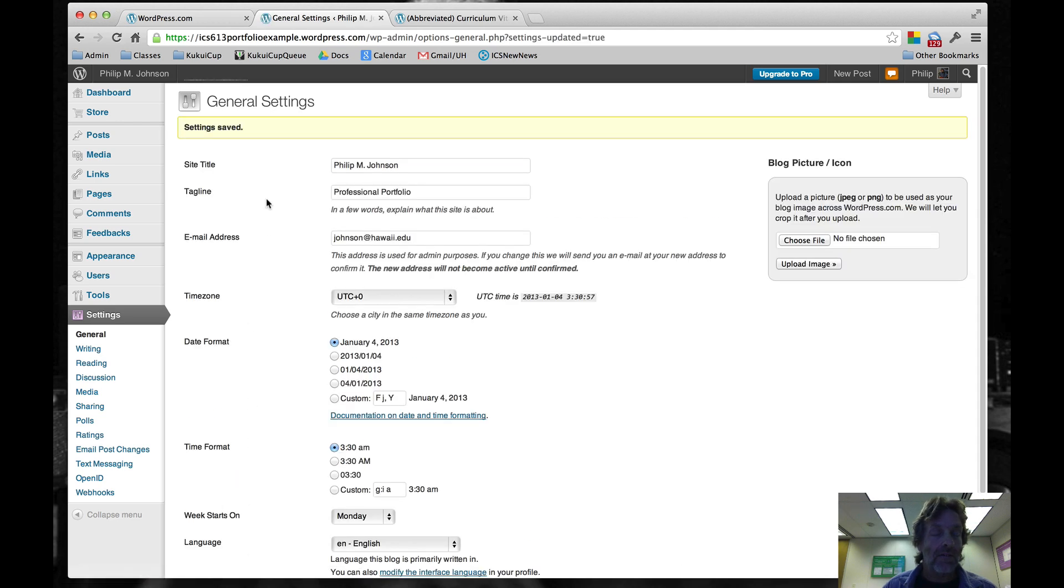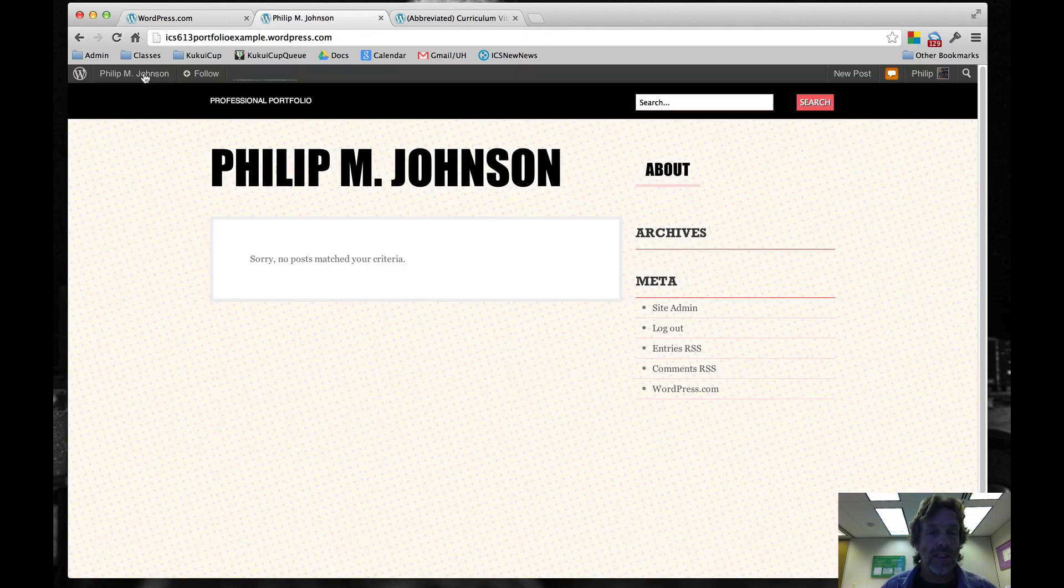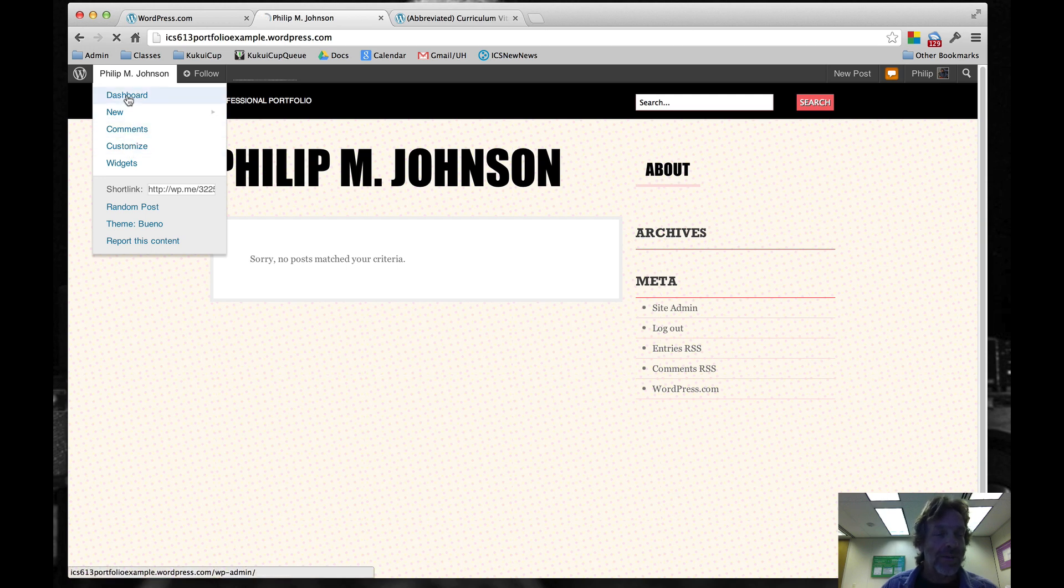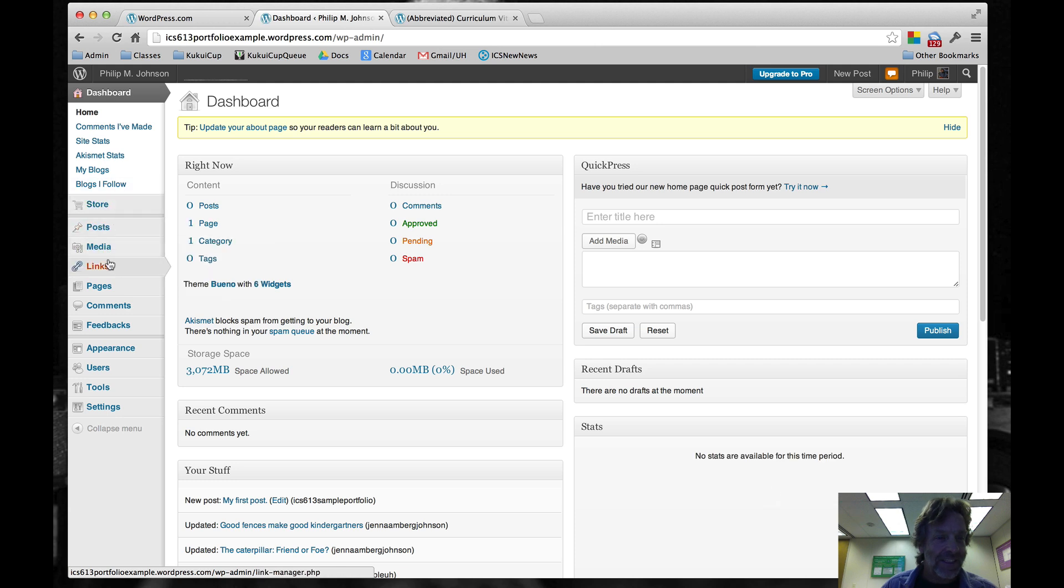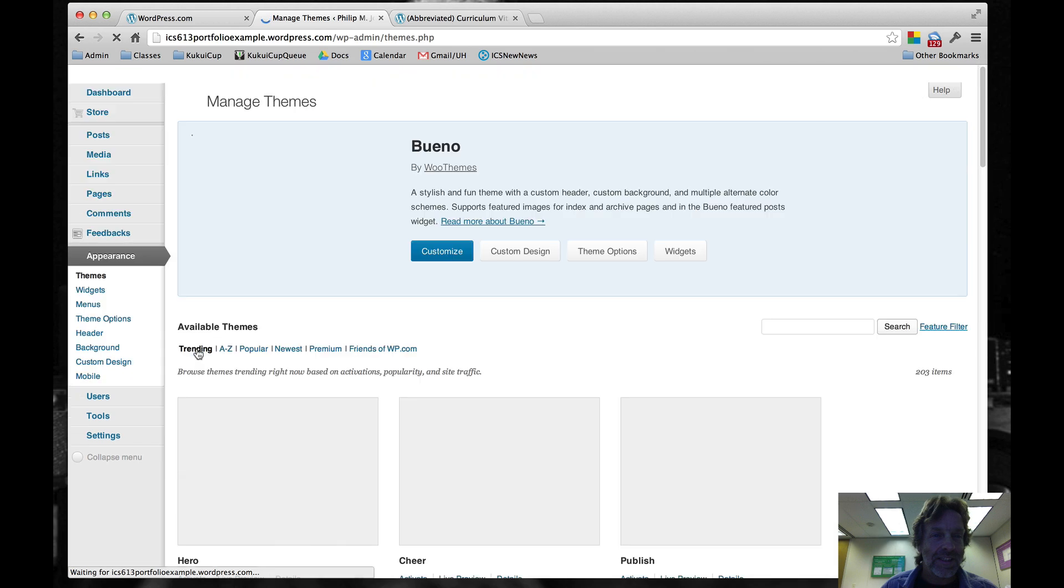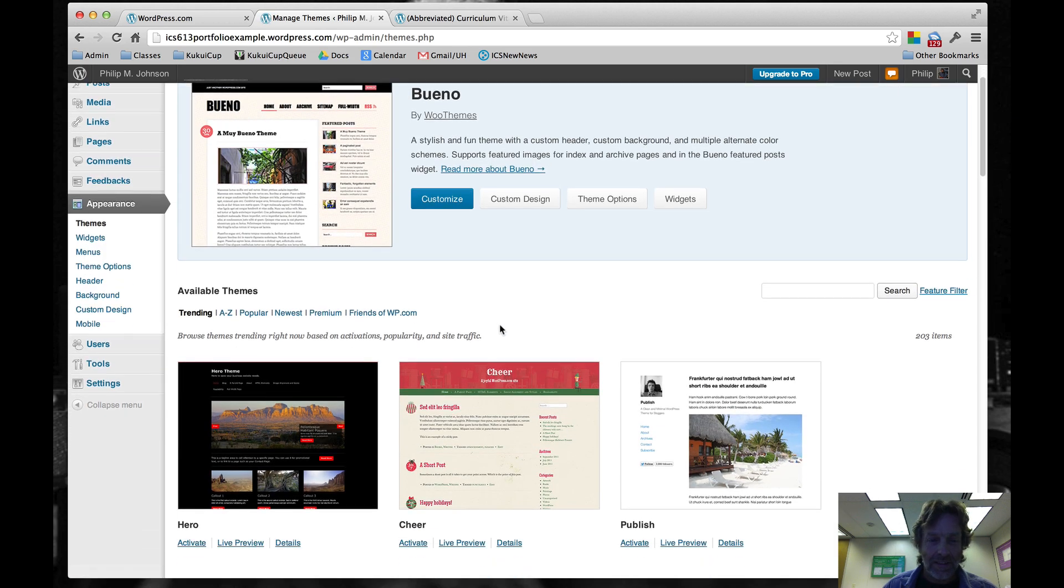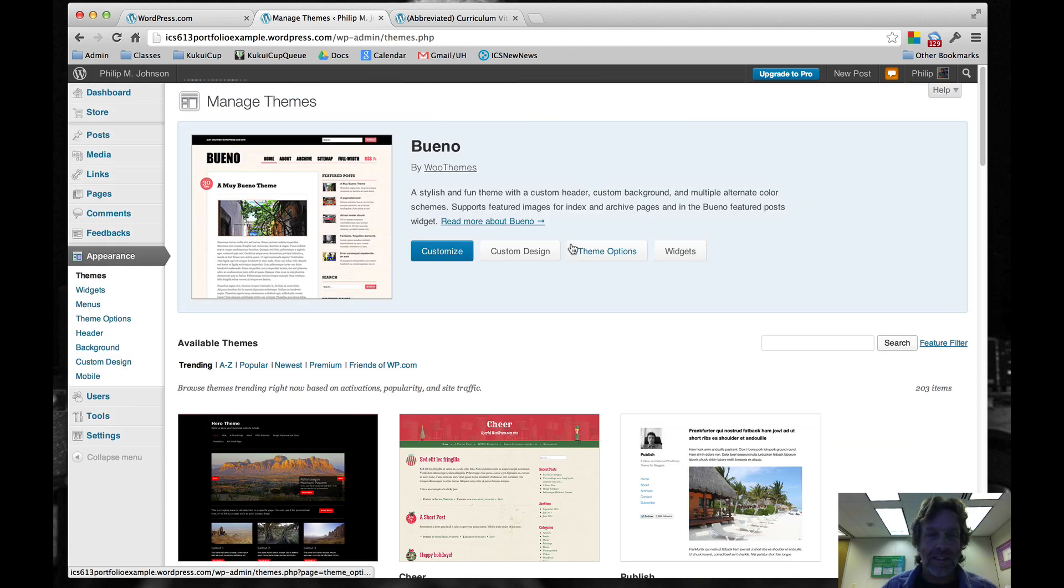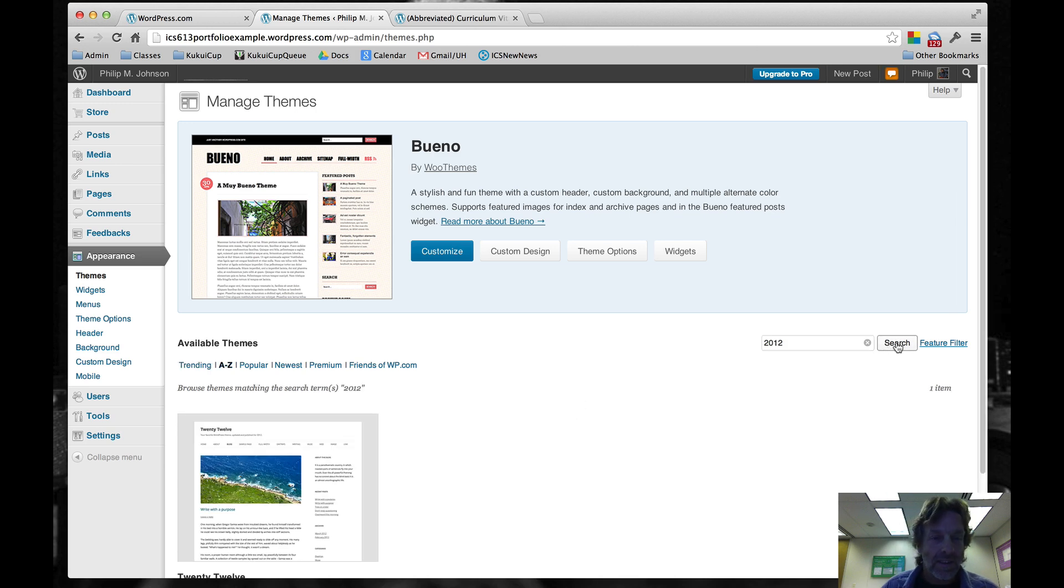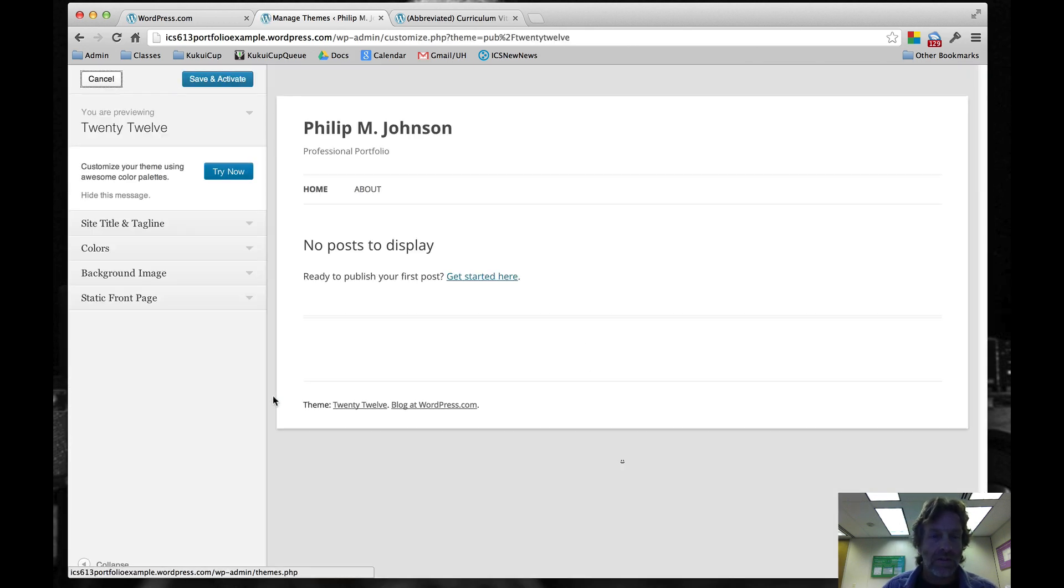Now we're going to have a nicer looking title. Oh, that's not 2012 theme. Let's go back to the dashboard. For some reason, this isn't the theme I wanted. We'll go Appearance, Themes. We got Bueno which is not what I wanted. Let's search for 2012. So we'll click on 2012 and say Save and Activate.